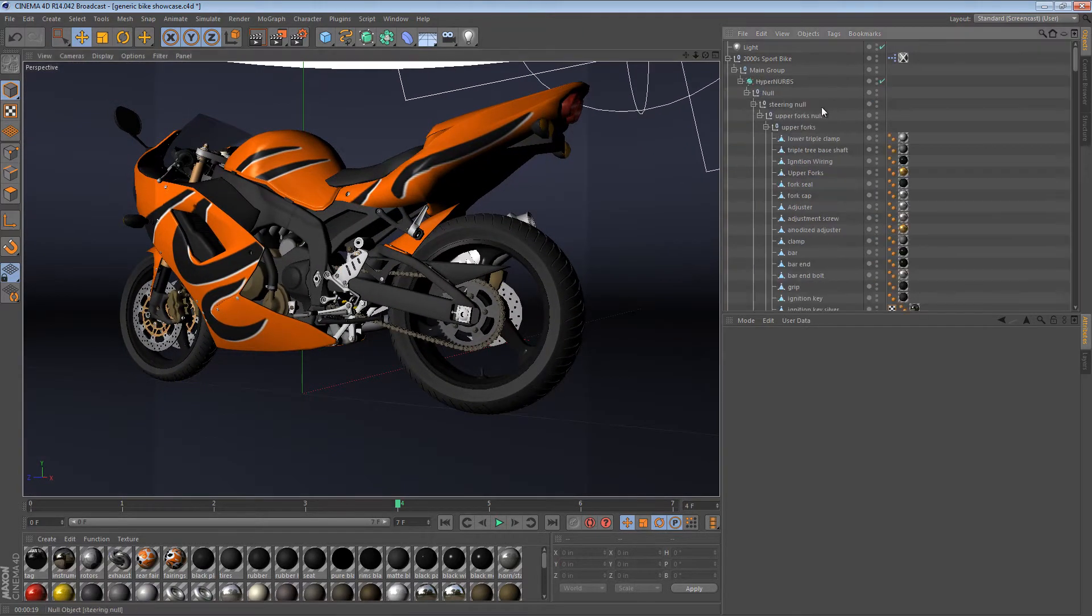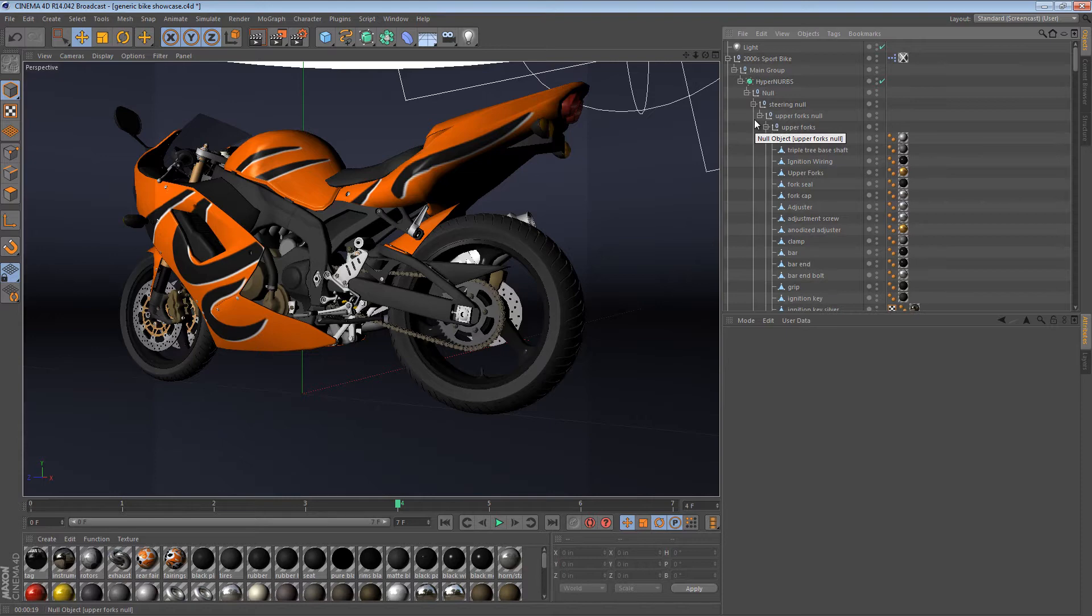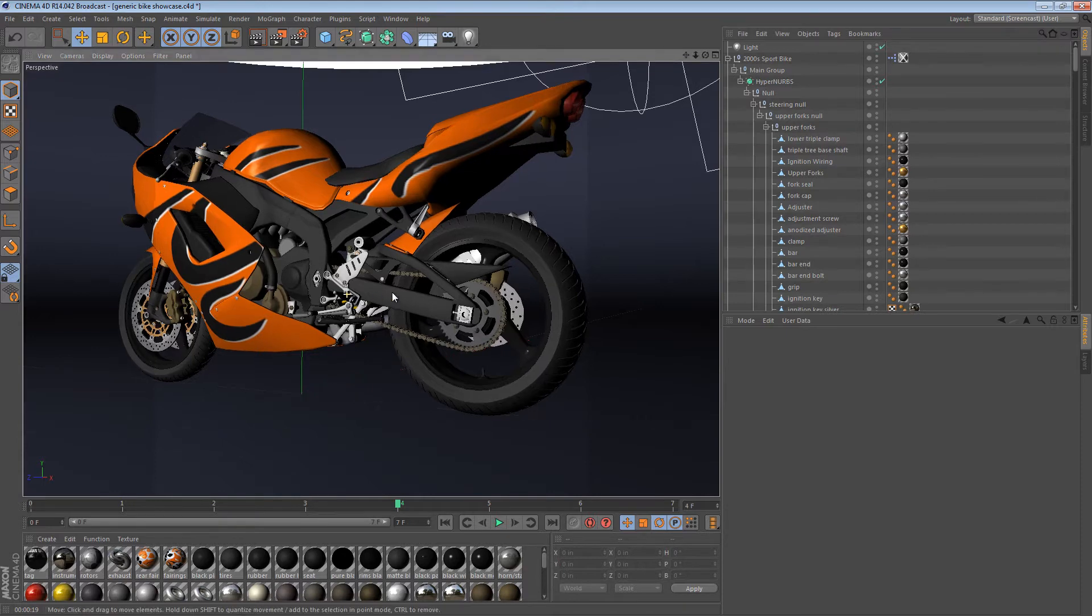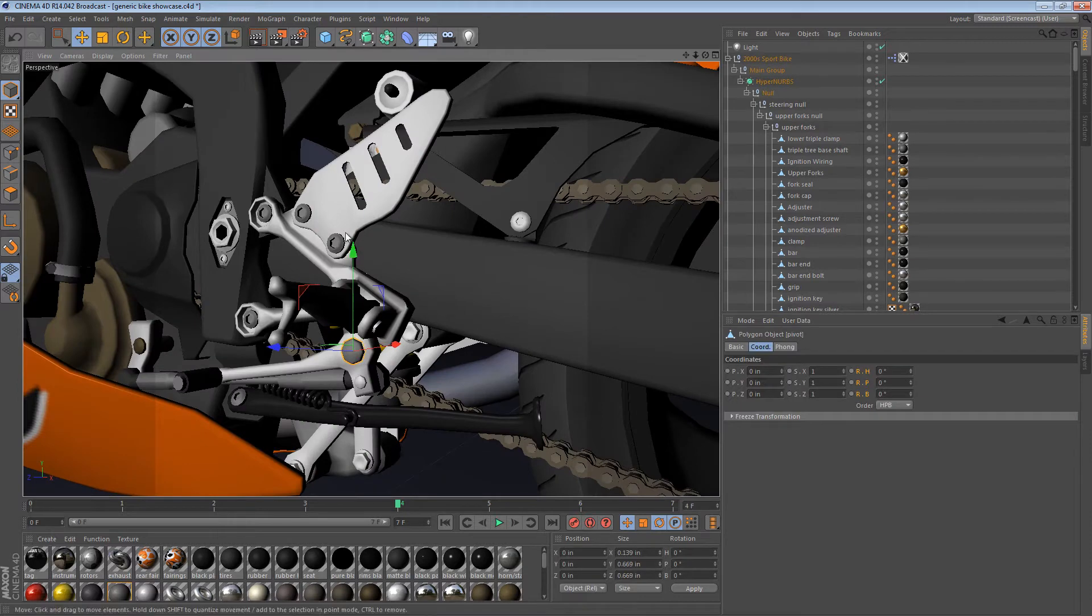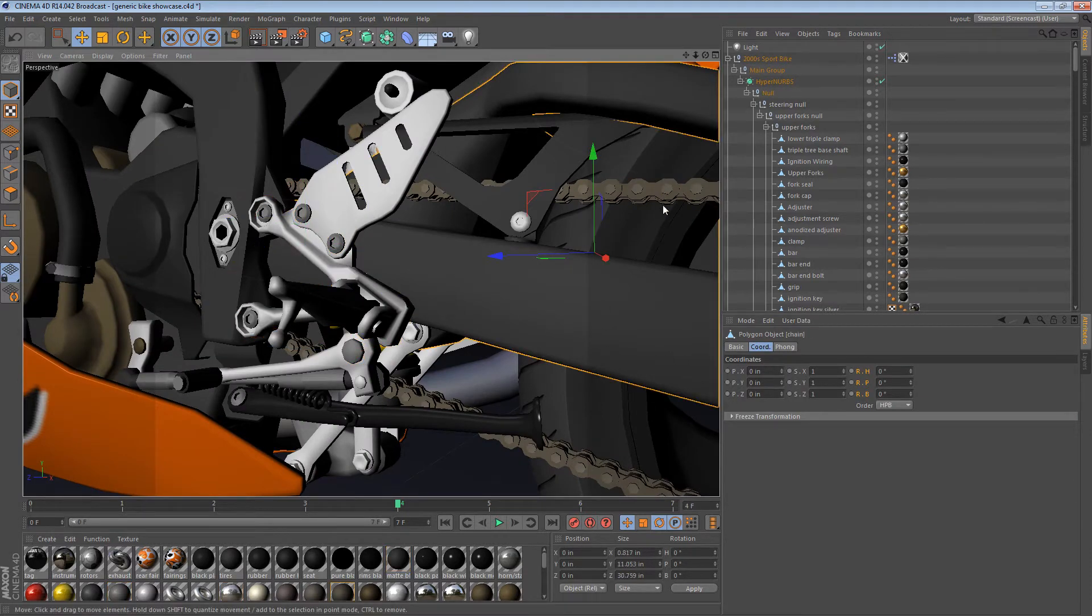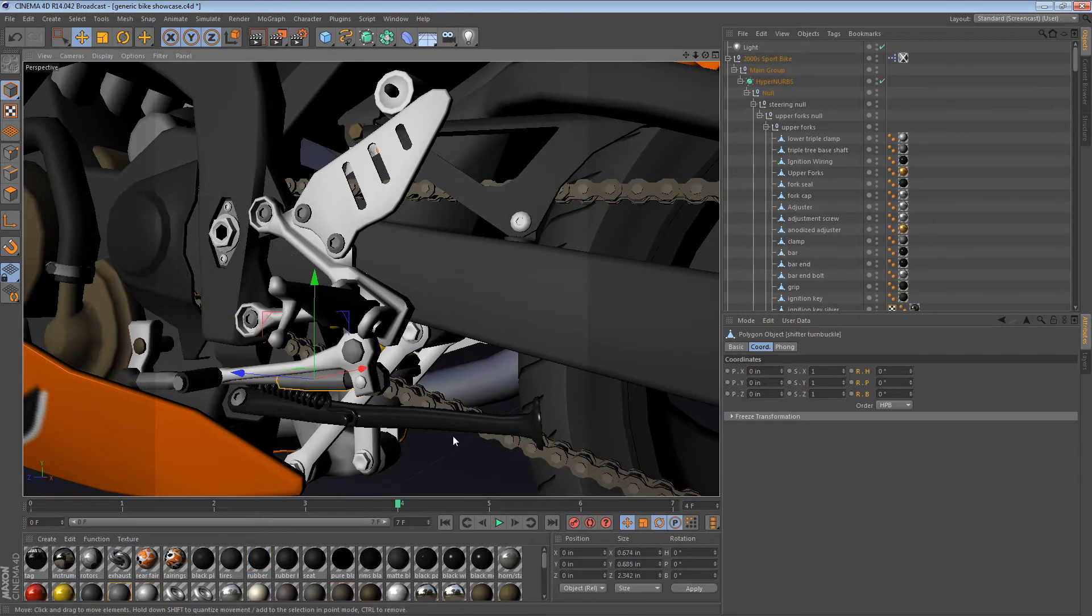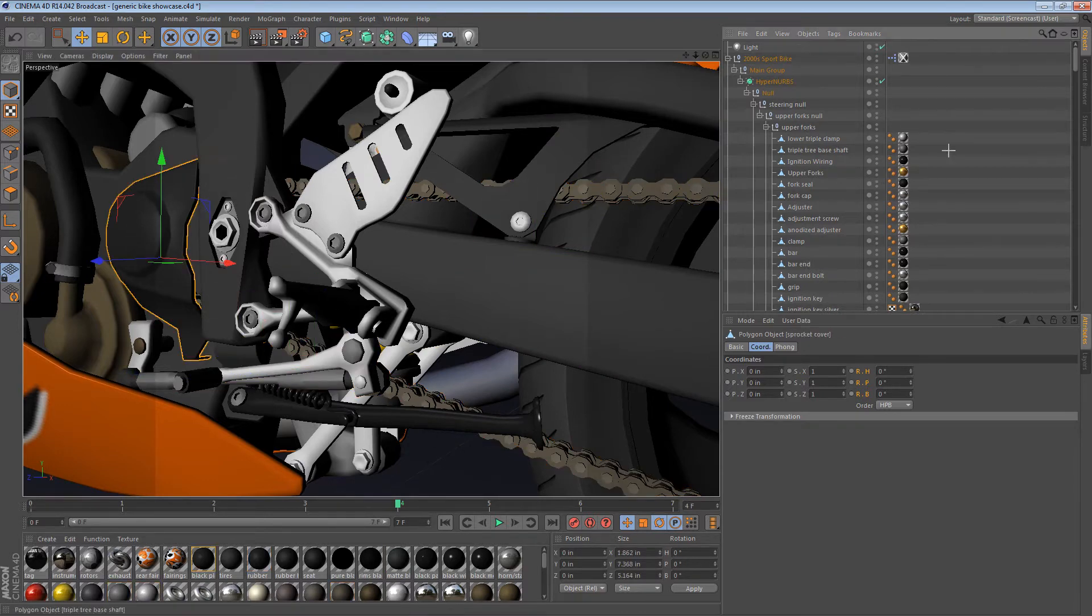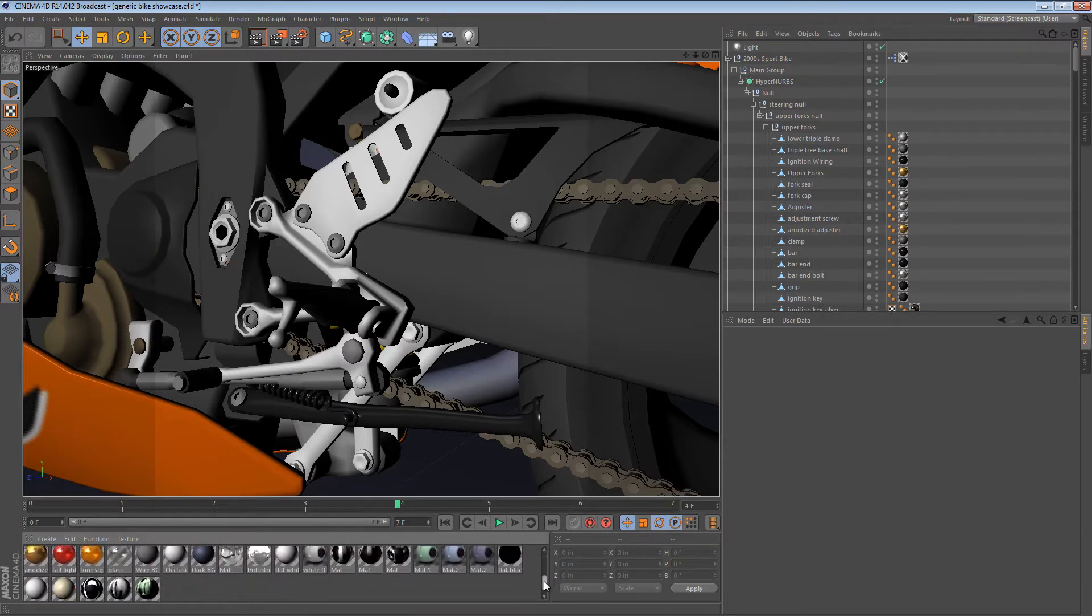So, the generic sport bike was created for TurboSquid, and a lot of the buyers on TurboSquid like when the model is broken up into separate pieces. So, the generic sport bike is broken up into many, many individual components, as you can see here. Almost everything is a different individual piece. Likewise, there are a lot of materials.